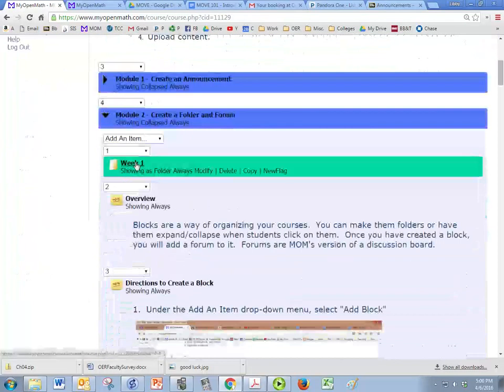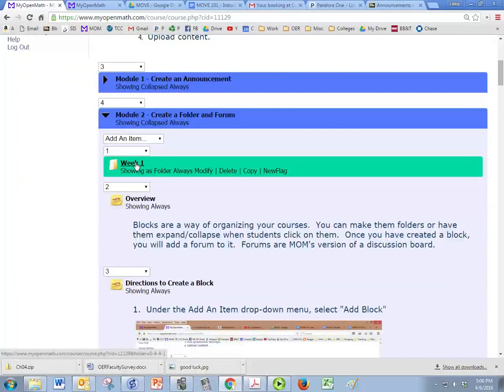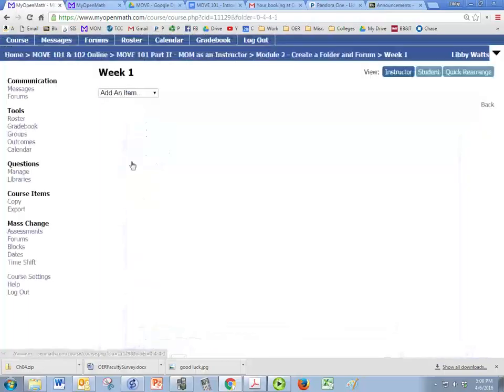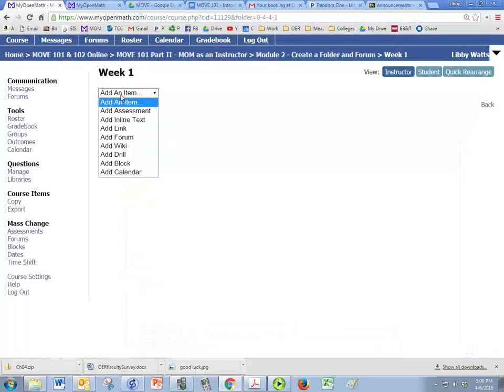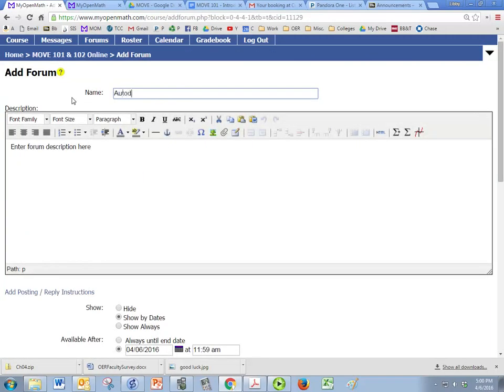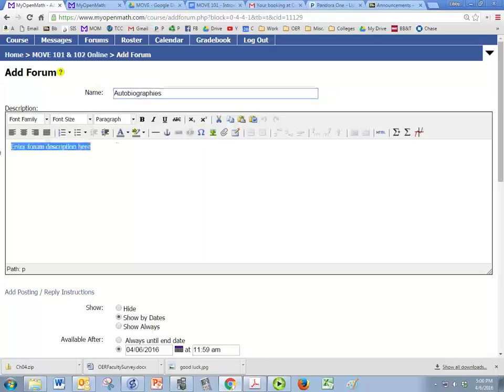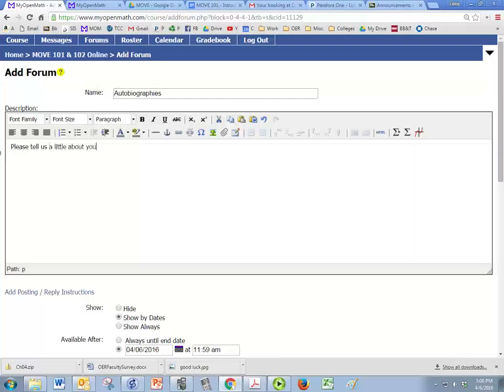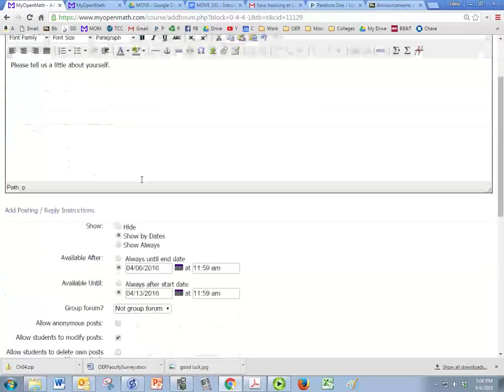So we're going to click into our newly created folder that we call week one and we're going to add an item. And the other thing that you're going to create here is a forum. And this forum we're going to do autobiographies if I can get it spelled correctly. So we're going to ask our students to tell the class a little bit about themselves. And you'll want to expand on it more than that probably.